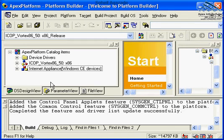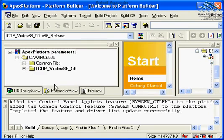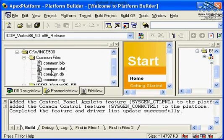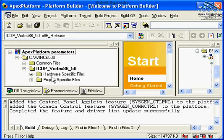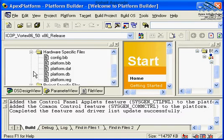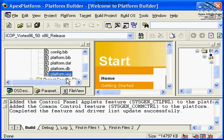So, let's explore the rest of the tabs. As you see, we have OS design view, which I've already explored it. We have also parameters view. Let's take a look at this particular parameter section. As you see, we have some common files and we have some board support specific files. Now, as you see, these files specify the attributes of the runtime image, including the registry settings.